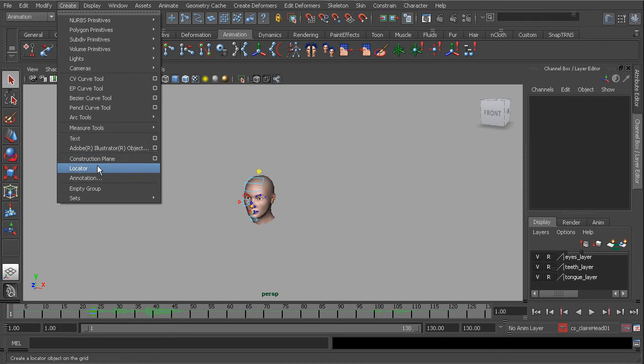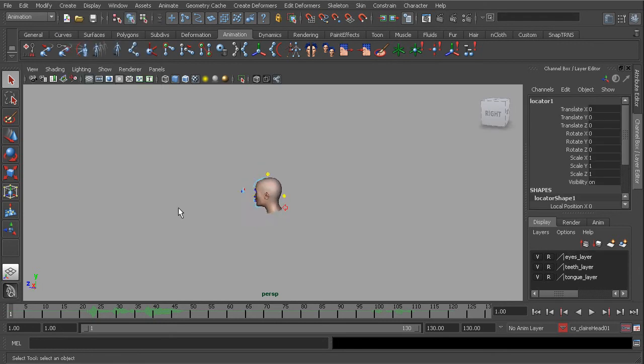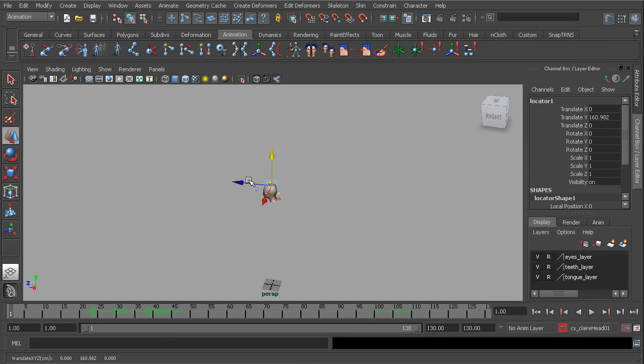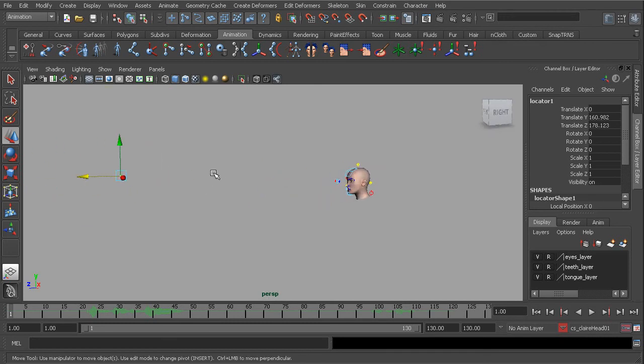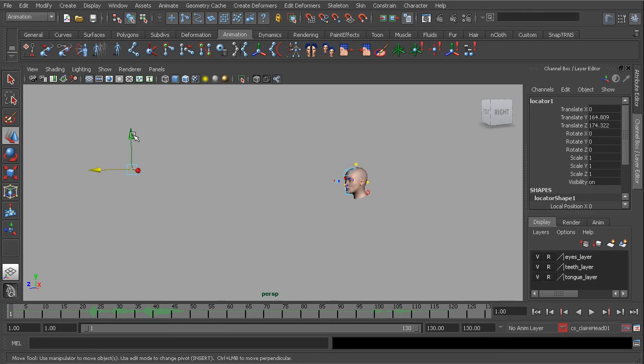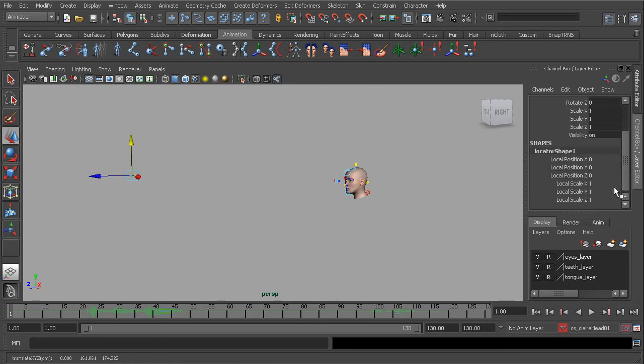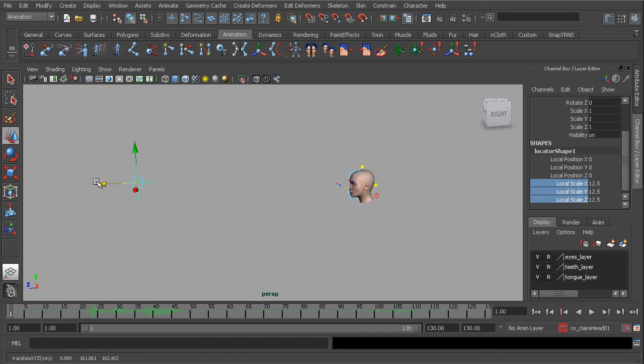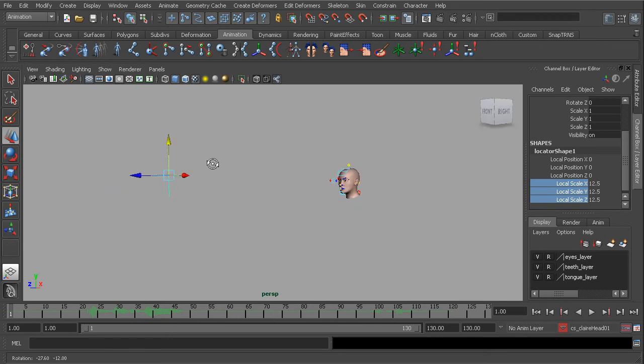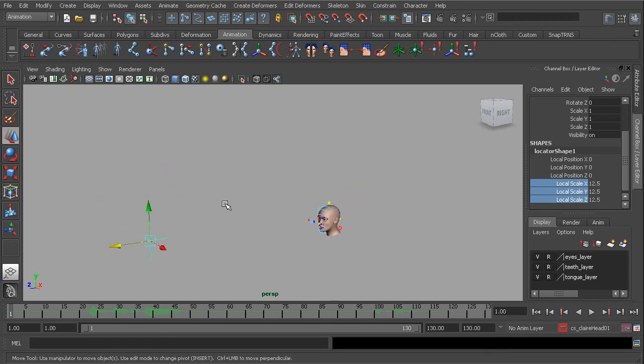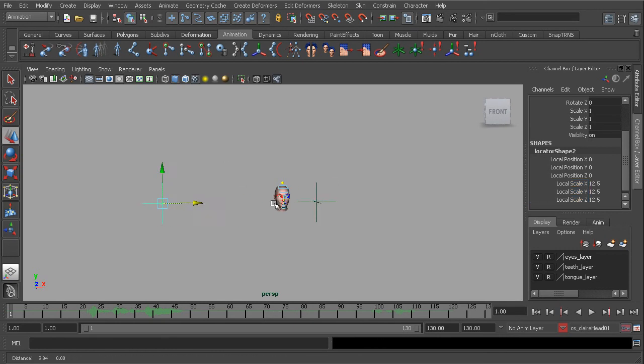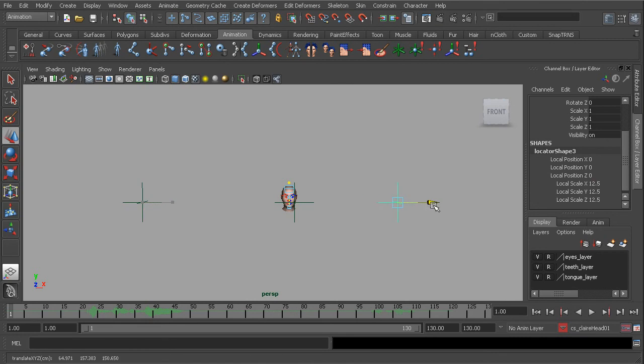So under create, we'll create a locator. And let's go ahead and bring this up about the eye level. Doesn't need to be perfect at all. From there I'll head over to the channel box and increase the scale so it's easier to see and select this. Now at this point, I'll duplicate this two more times, one for her right and the other for her left.